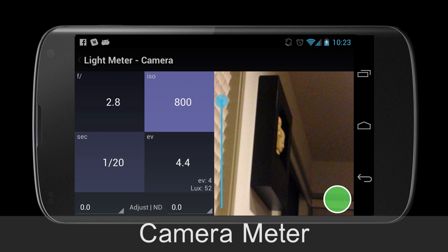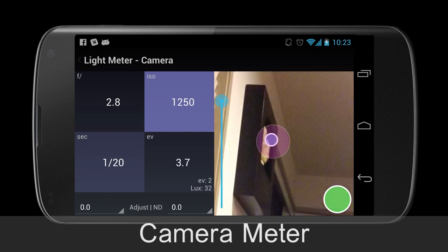The most exciting new feature for me is the ability to spot meter. This is done by touching anywhere on the preview screen not occupied by the green circle or the zoom control. Almost every device that supports the camera meter will support this new feature, which allows fine-tuned control over the meter area. I have added backwards compatibility to devices that don't have this feature natively.